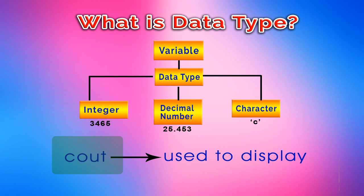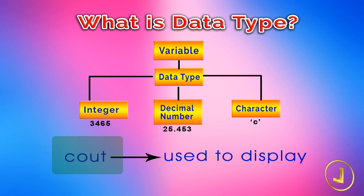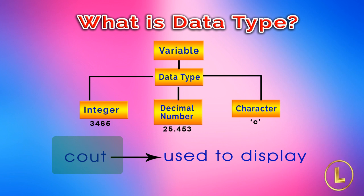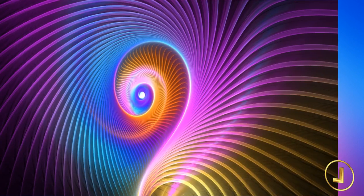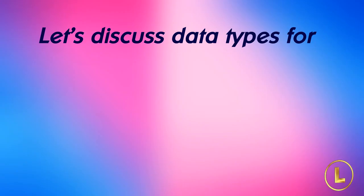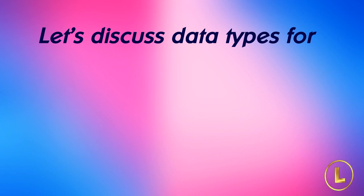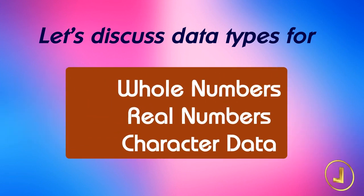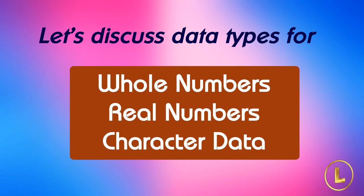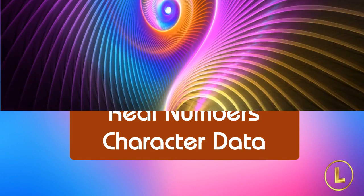There are few data types in C language. These data types are reserved words of C language. The reserved words can not be used as a variable name. Let's take a look into different data types that the C language provides us to deal with whole numbers, real numbers and character data.